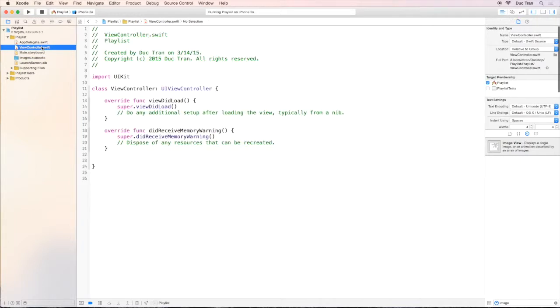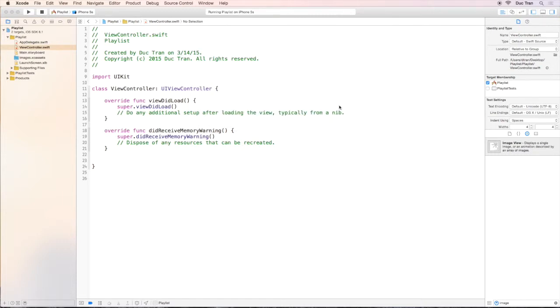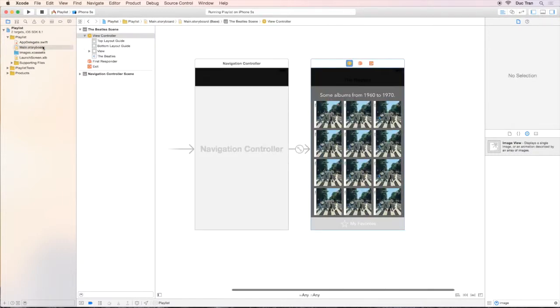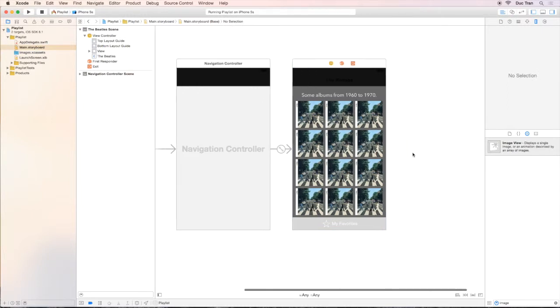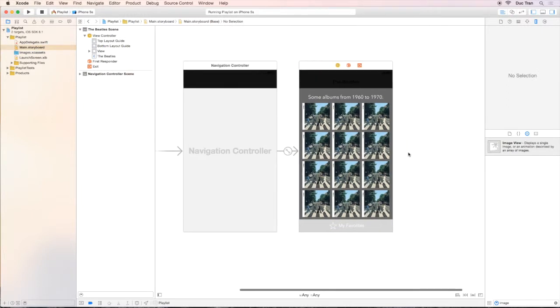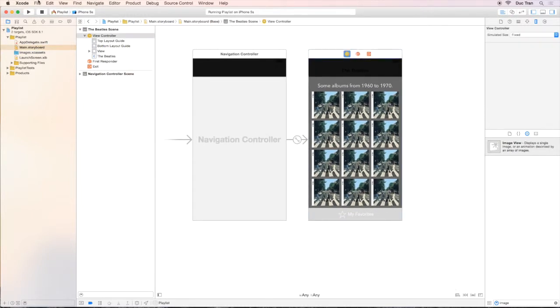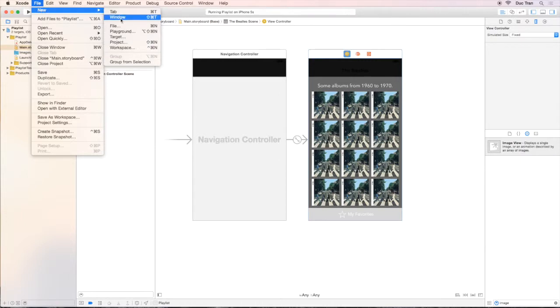So I will delete it, like this, and move it to trash. Now we can create a new view controller for this view by going over to the status bar, file, new, file.